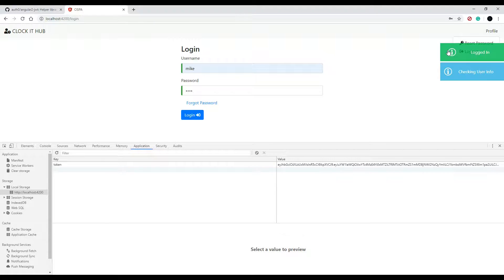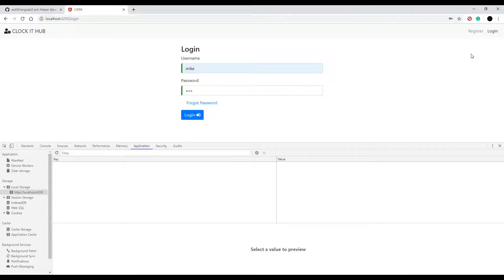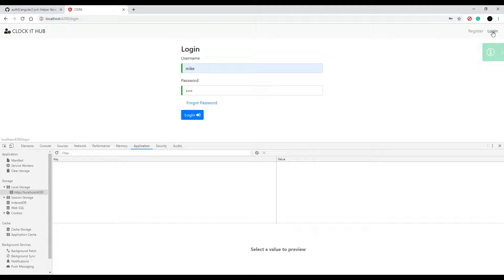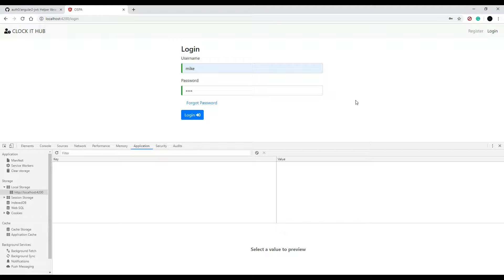So now in the next video, what we're going to do, decode our token so we can get the username out of the token and we'll put the username up here in the corner when the user's logged in. We'll set that up in the next video. So I'll see you then.